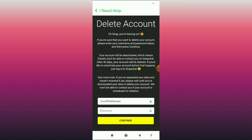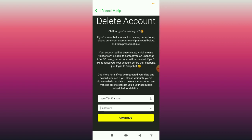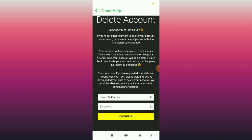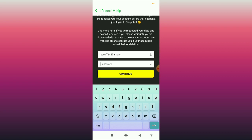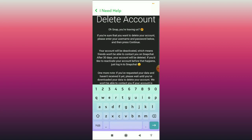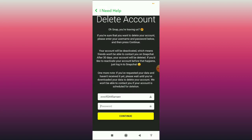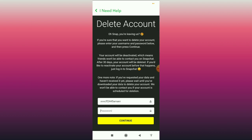To summarize: deactivate your account by typing your password and clicking Continue. Then wait 30 days without logging in, and your account will be permanently deleted.